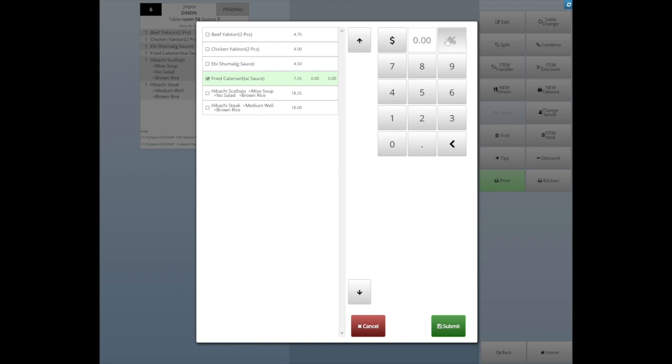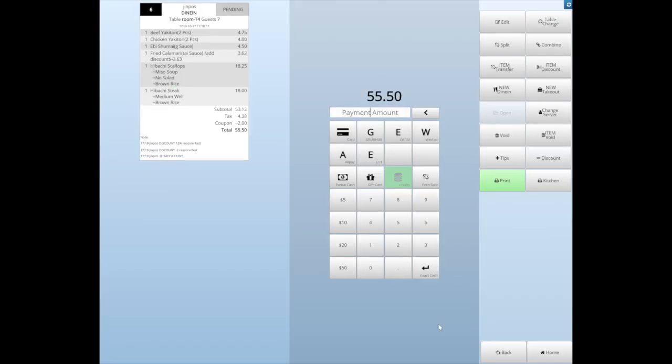You can do by dollar amount or by percentage. Insert your amount and click Submit. Choose the reason and click Next button. Then enter the passcode to finish.